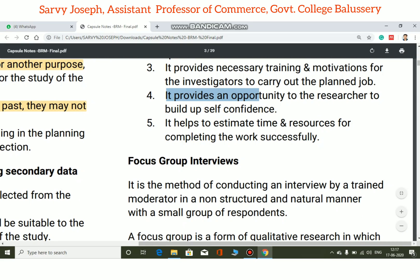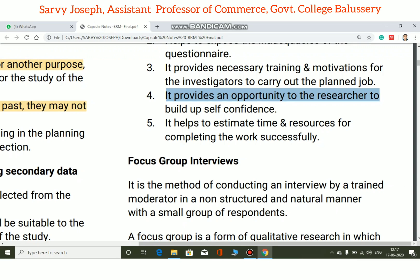It provides an opportunity to the researcher to build up self-confidence. If you conduct a pilot study, it is a way to build a positive research approach. It also helps to estimate the time required for the main research.